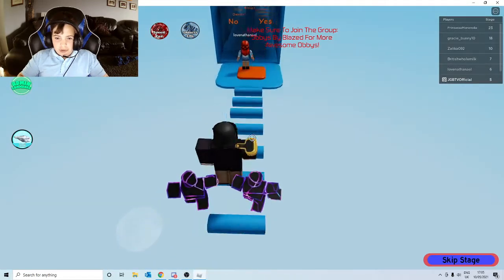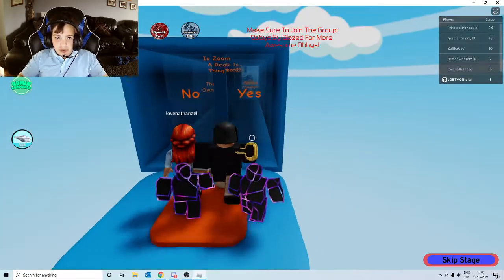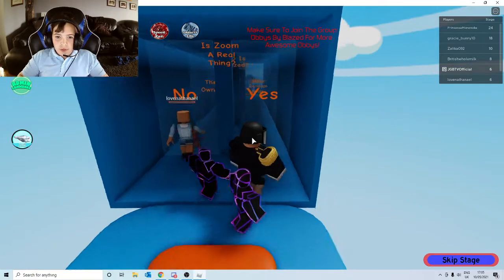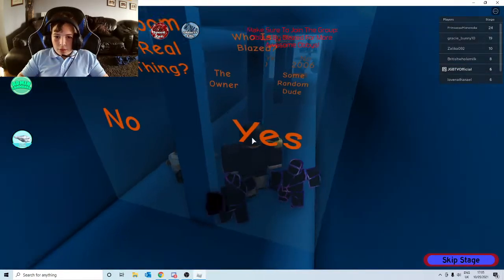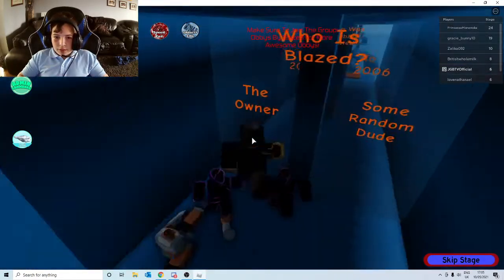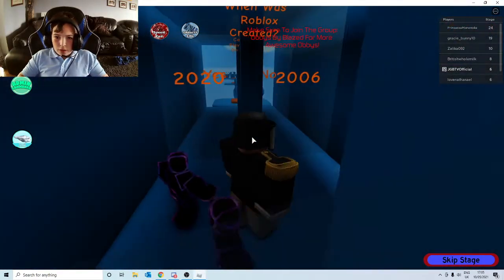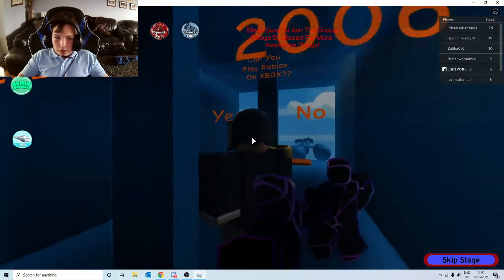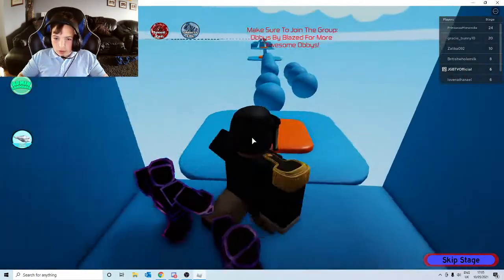This is actually pretty simple. Is Zoom a real thing? Yes. Who is Blazed the owner? 2006. Can you play Roblox on Xbox? Yes.